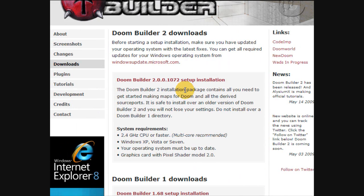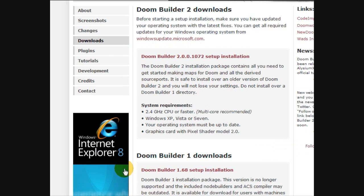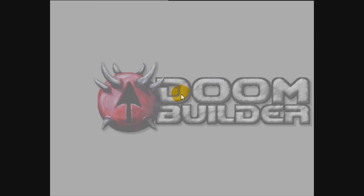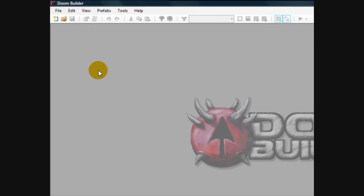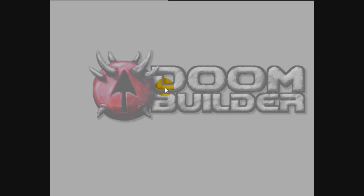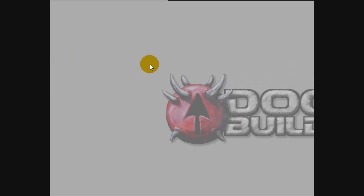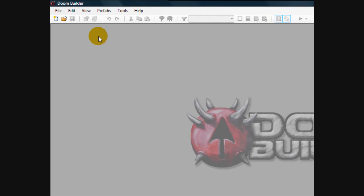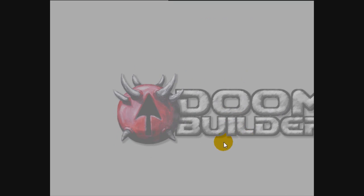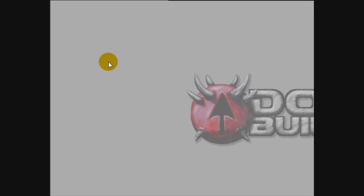So once you install it and you start it up, you'll be met with a screen that looks like this. It has the Doom Builder logo there in the center, and what you'll first want to do, it may actually introduce you to this screen when you first install it and open it.